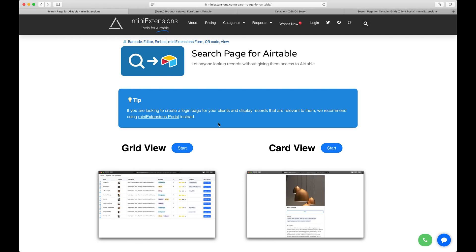I'm going to show you how you can set up a search page for Airtable. Before we get started, I want to distinguish between two similar but different extensions that we have.